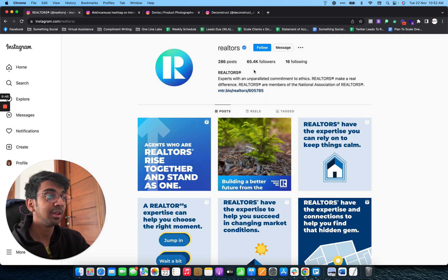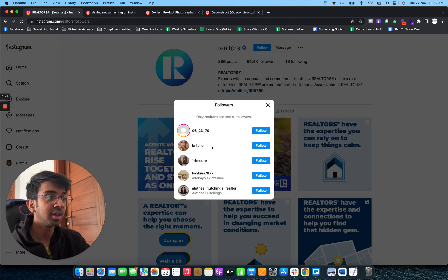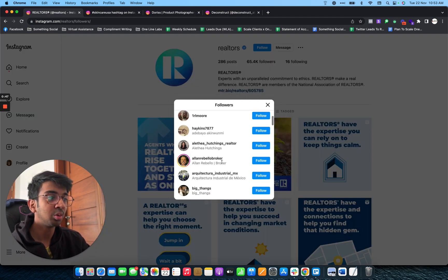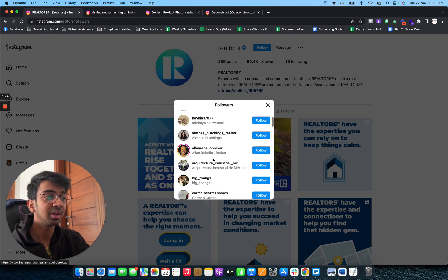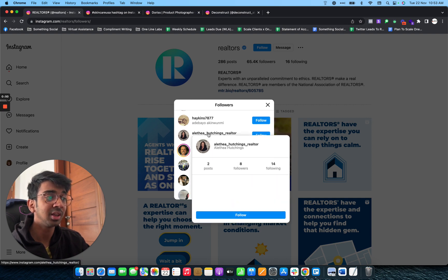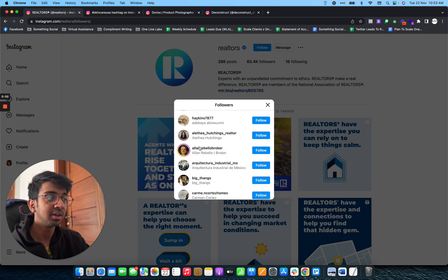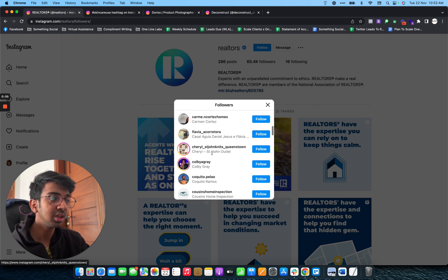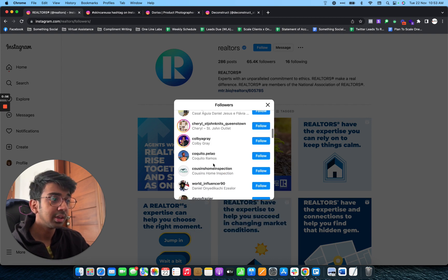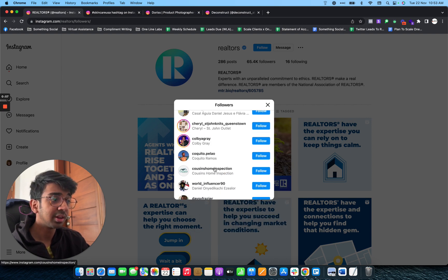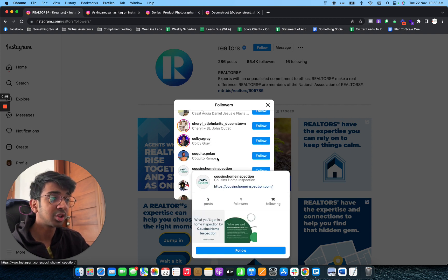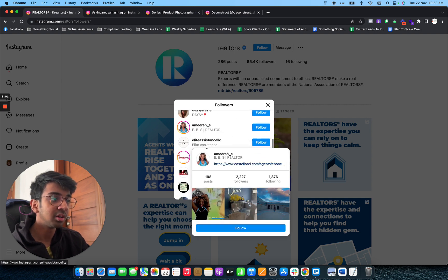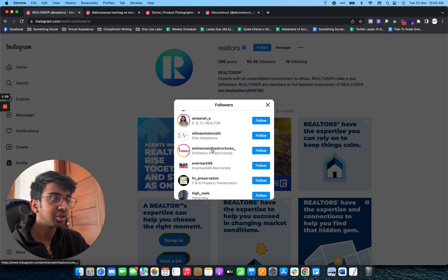If you click on their followers right over here, you'll be able to see a lot of people who are brokers or Realtors following this brand. As you can see, she is a realtor, he is a broker, this is a home inspection brand. She's a realtor right over here. There's an infrastructure brand, he has real estate, property reservation.